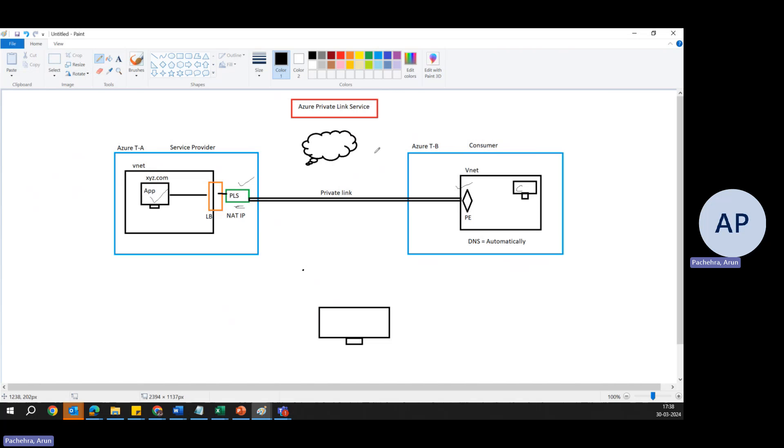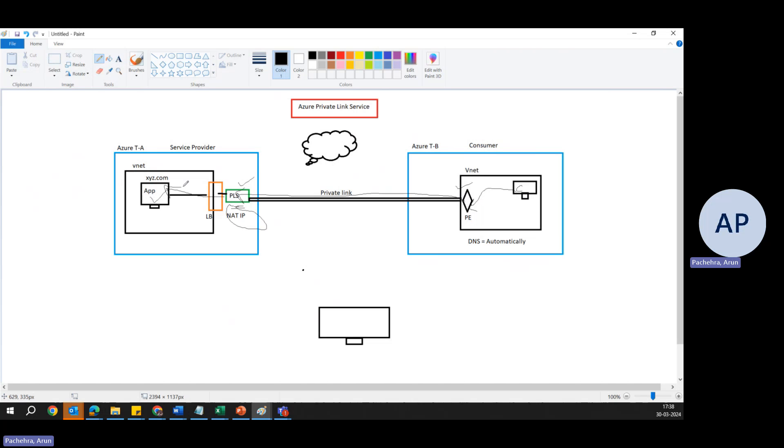So if somebody says xyz.com, we are just trying to understand the concept, don't take everything literally, but this will do xyz.com because of the DNS. Request will land where? Request will come to private endpoint. And once it reaches a private endpoint, we know this is configured for this private endpoint, so request will go through the private link, through the backbone, and it will reach here. Then the NATing will happen, and it will land here. That's how it works.